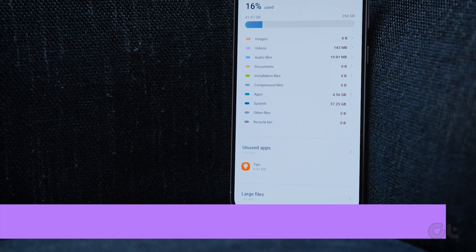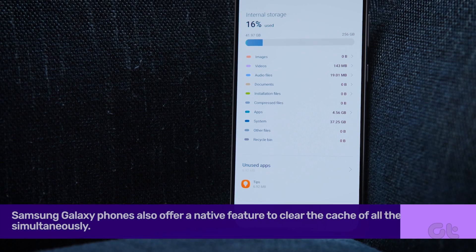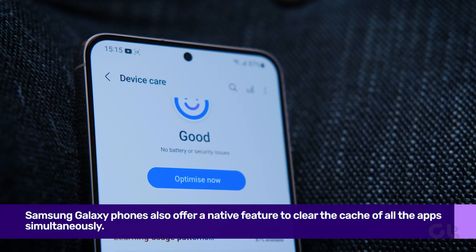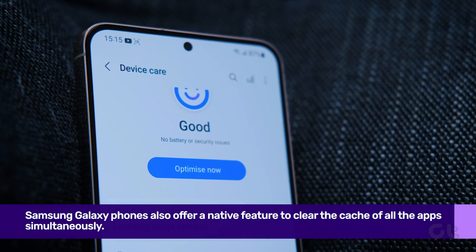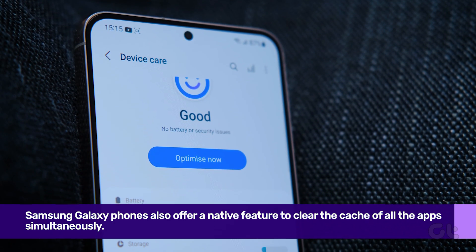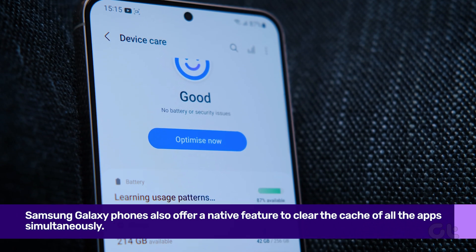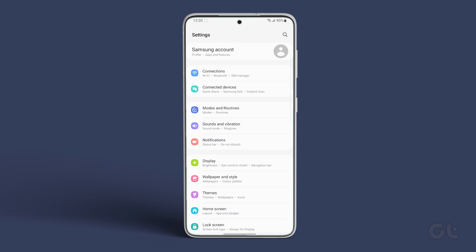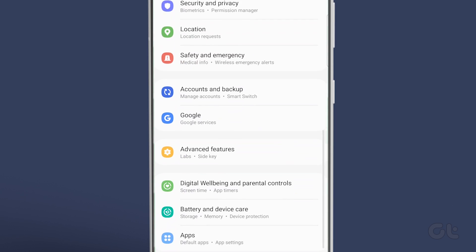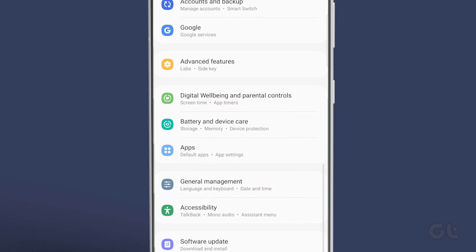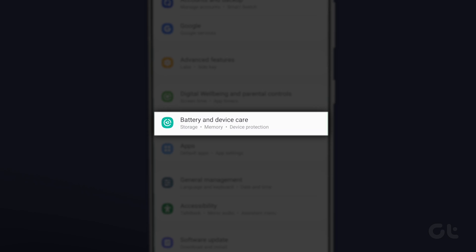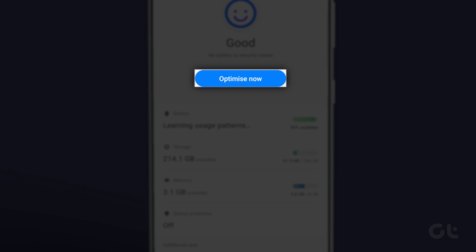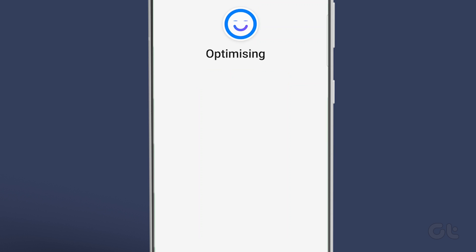Some Samsung Galaxy phones also offer a native feature to clear the cache of all the apps simultaneously. Here's how to do that. Open settings on your Samsung Galaxy phone. Go to battery and device care. Tap on optimize now.